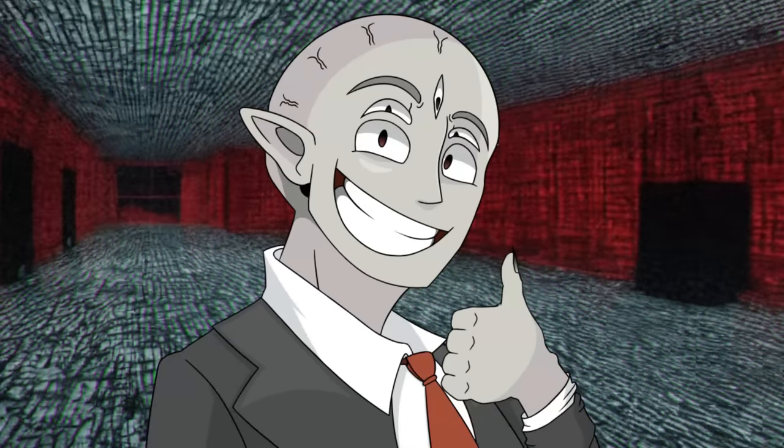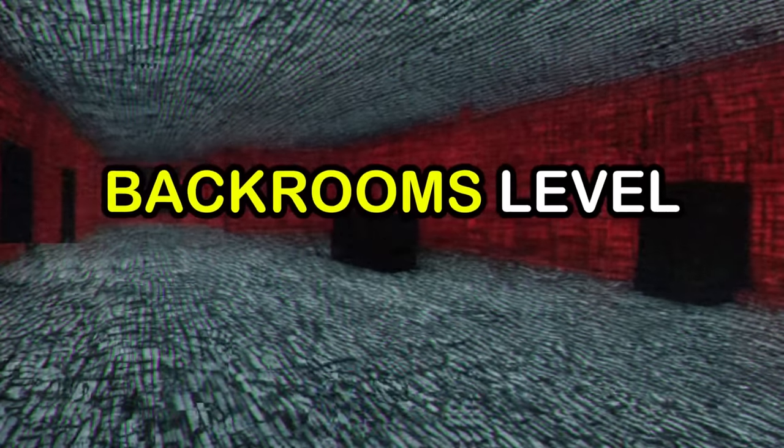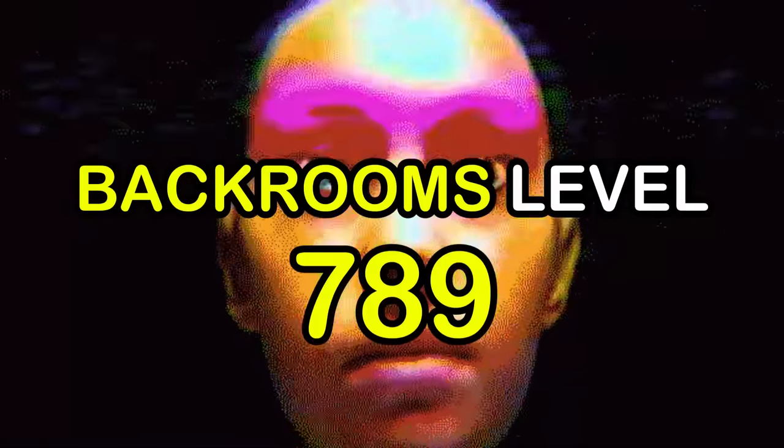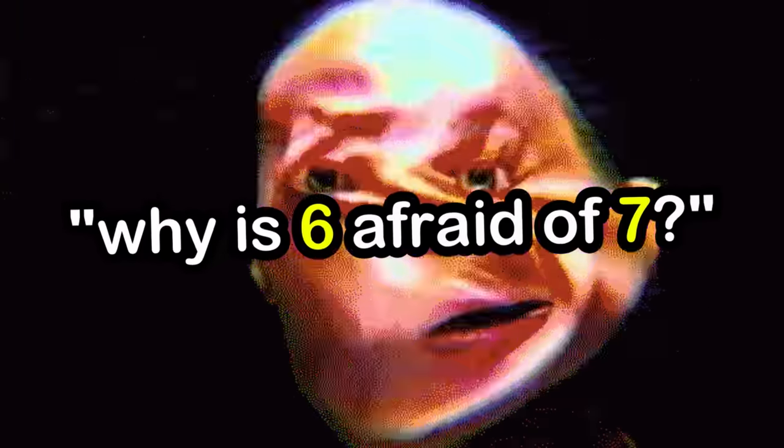Hello! In this video, I will be explaining Backrooms level 789, also known as why is 6 afraid of 7?